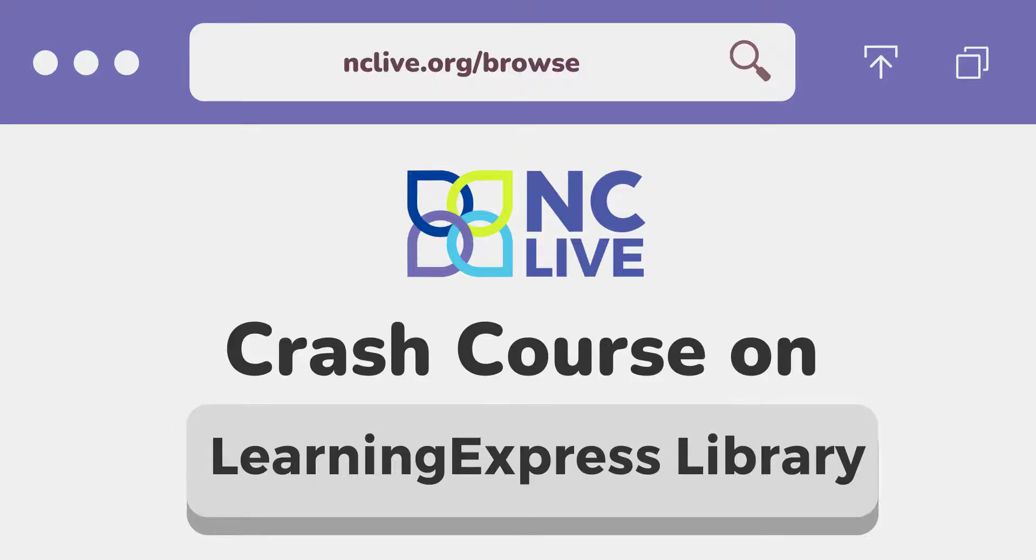Welcome to an NCLive crash course. This video is a quick introduction to using Learning Express at your library. Learning Express is a test prep database with practice tests for every major standardized exam.